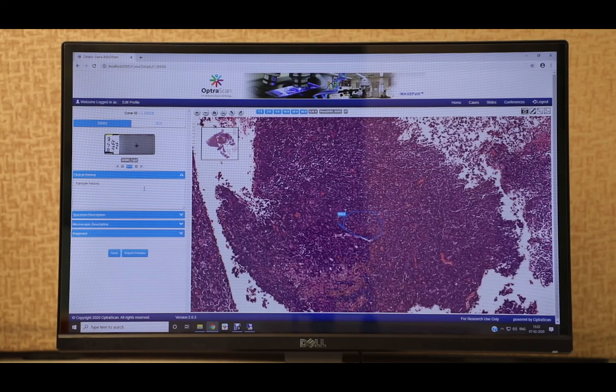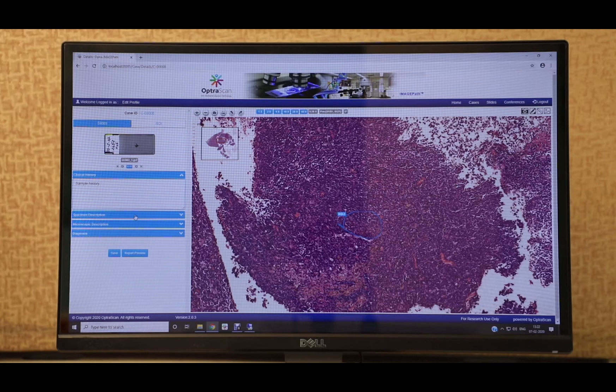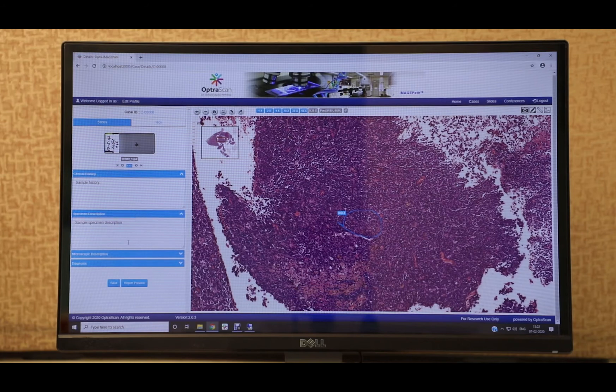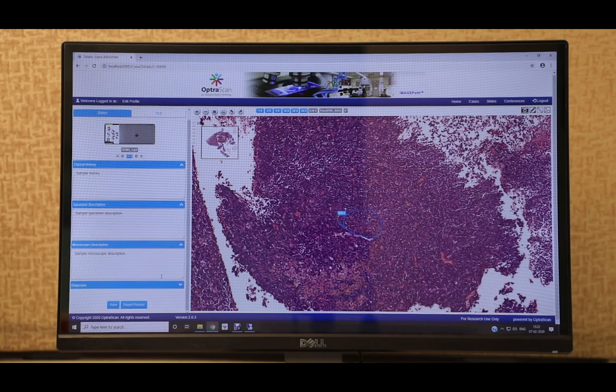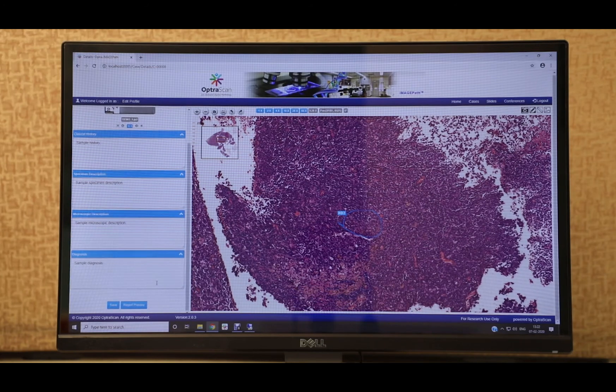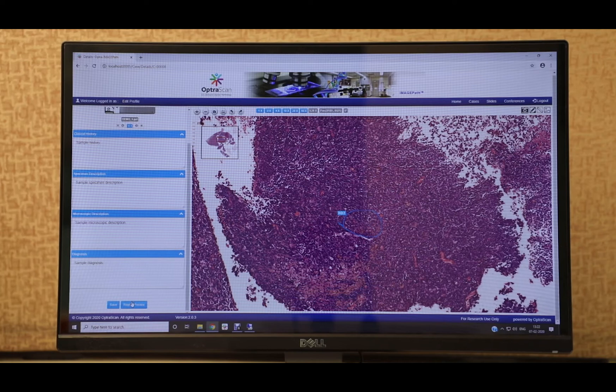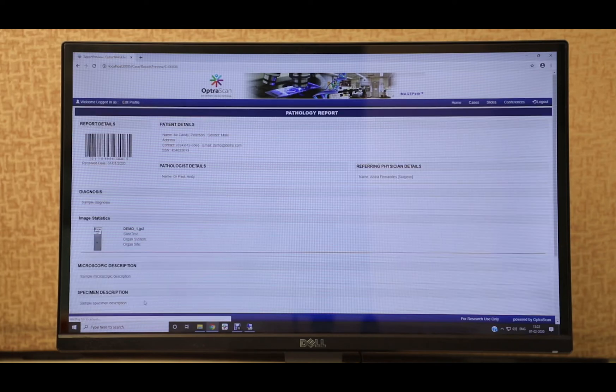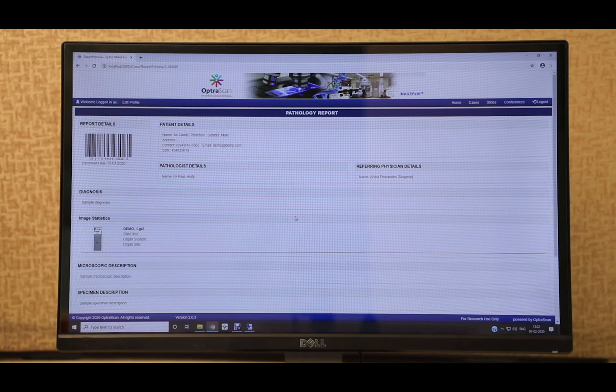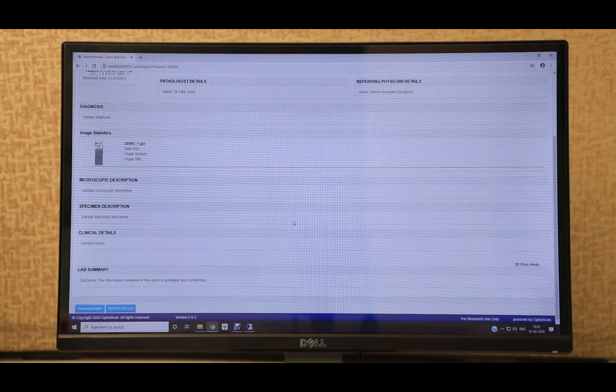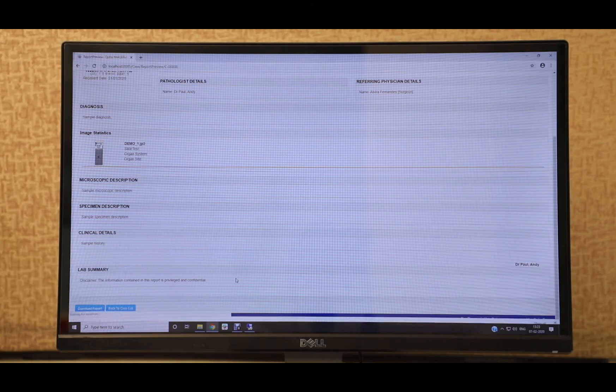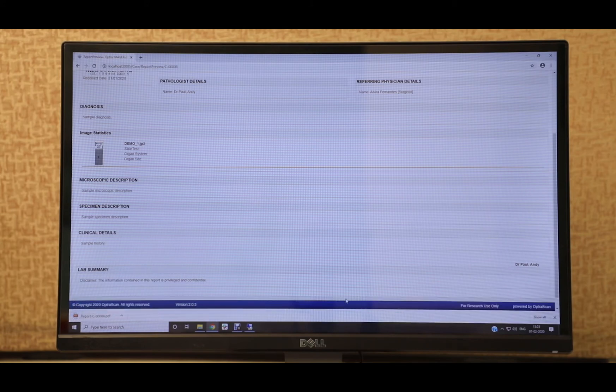There is also a reporting panel on the left which allows the pathologist to easily generate reports for cases. The ImagePath database can also be integrated with the LIS database currently in place at any establishment. The final report can be downloaded as a PDF and sent to the end user.